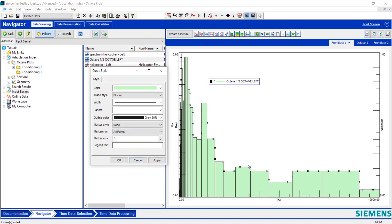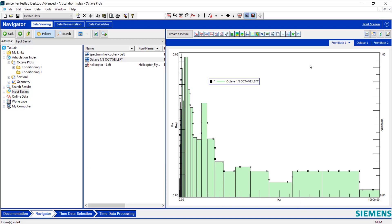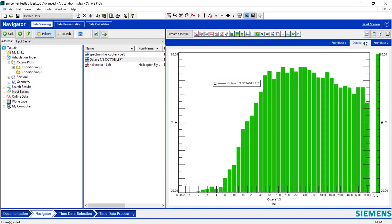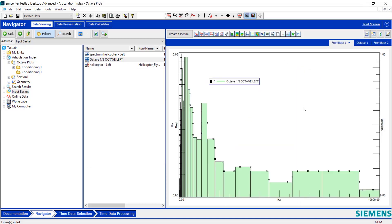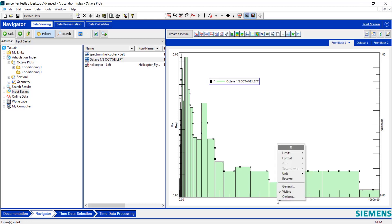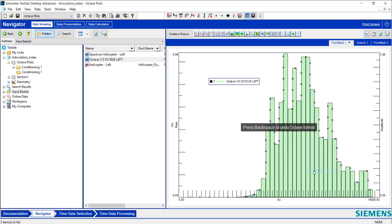Now if you still think that this doesn't look great and it doesn't look comparative to this octave plot, that's okay. We're going to fix that. Down at the bottom right now, the scale on this is linear. We want to right click on that, go to Format, and make that Octave. So now I've got a nice octave looking scale down here.